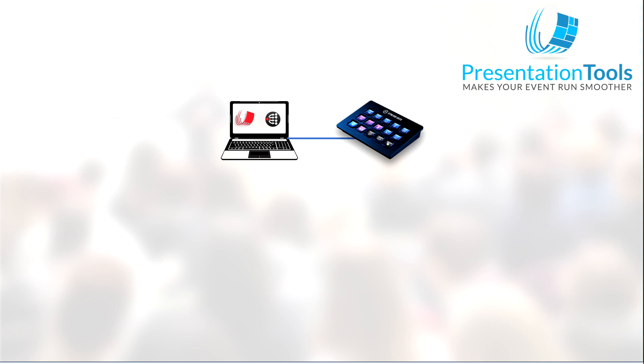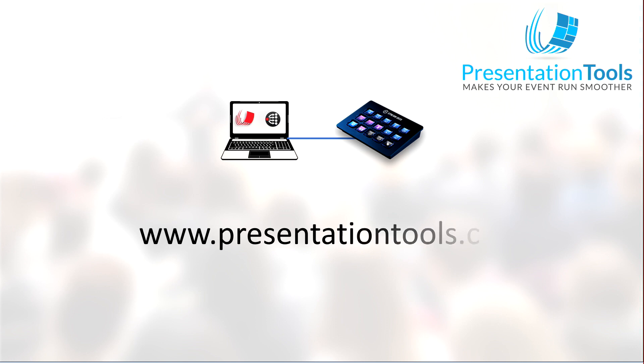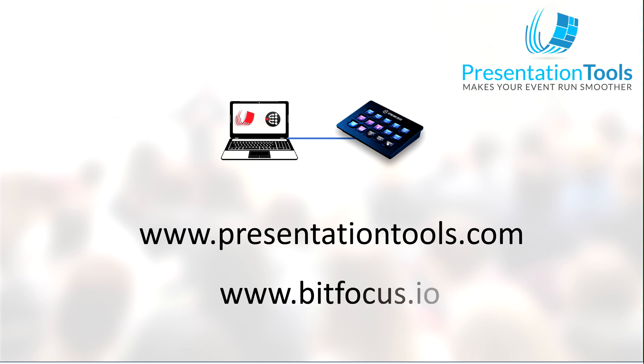For more information go to our webpage presentationtools.com. For more information about the Companion software go to bitfocus.io. So take care and have fun.